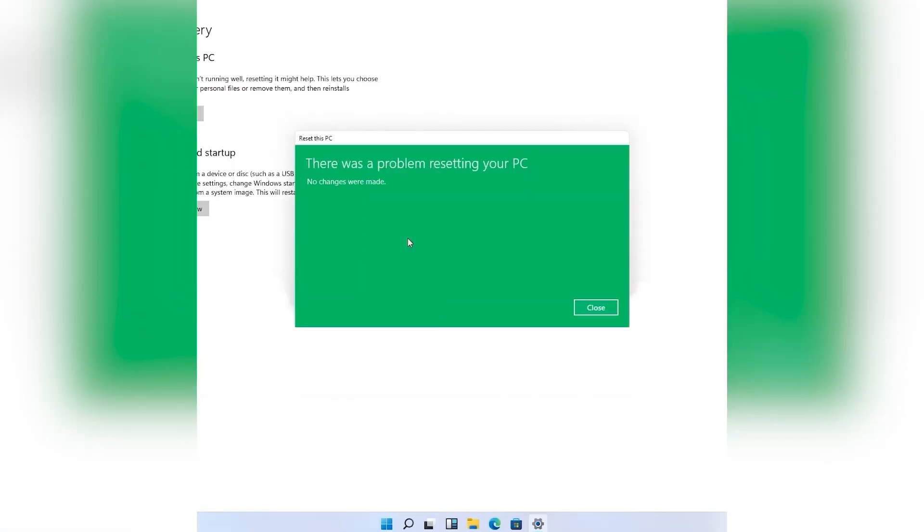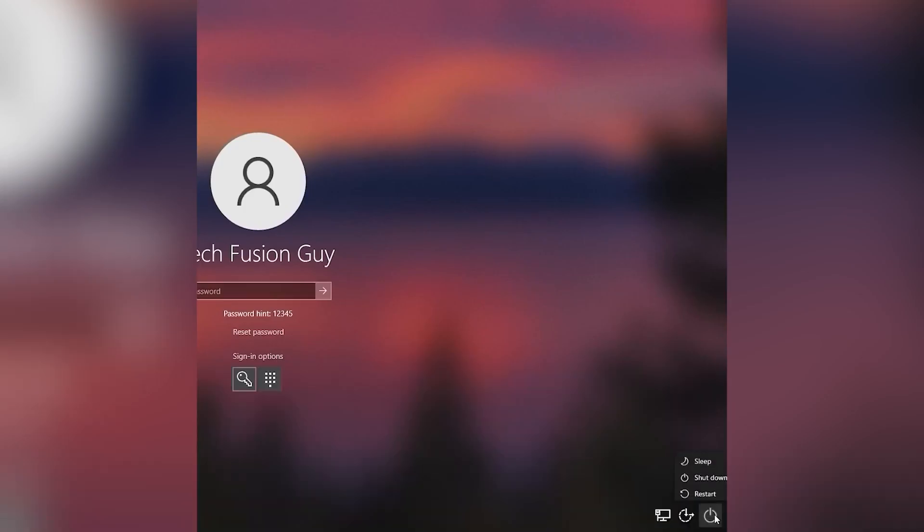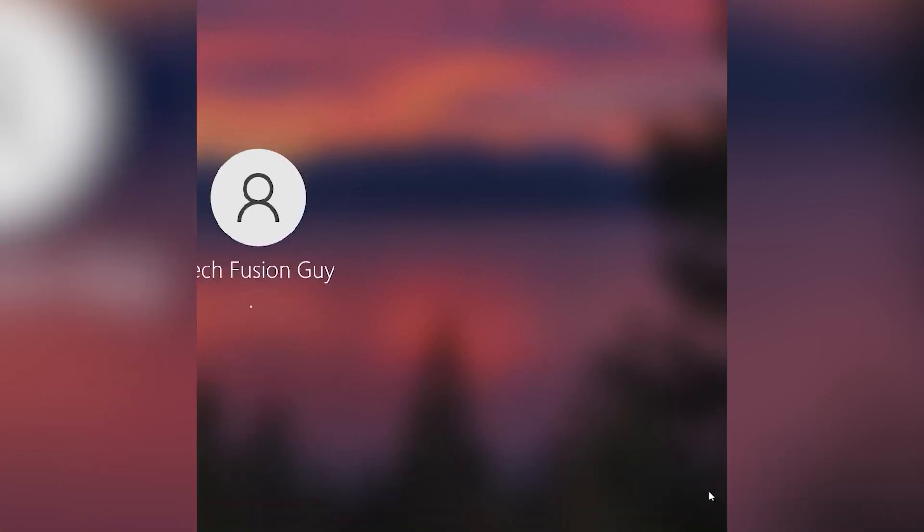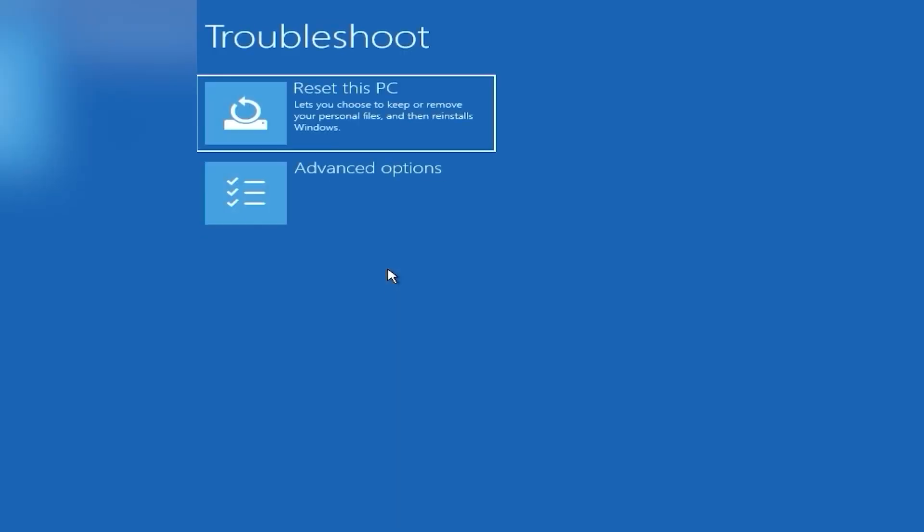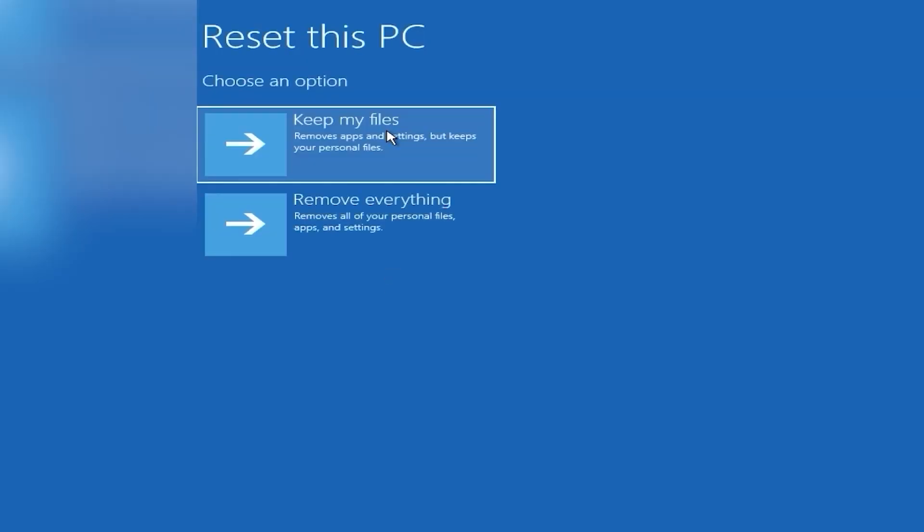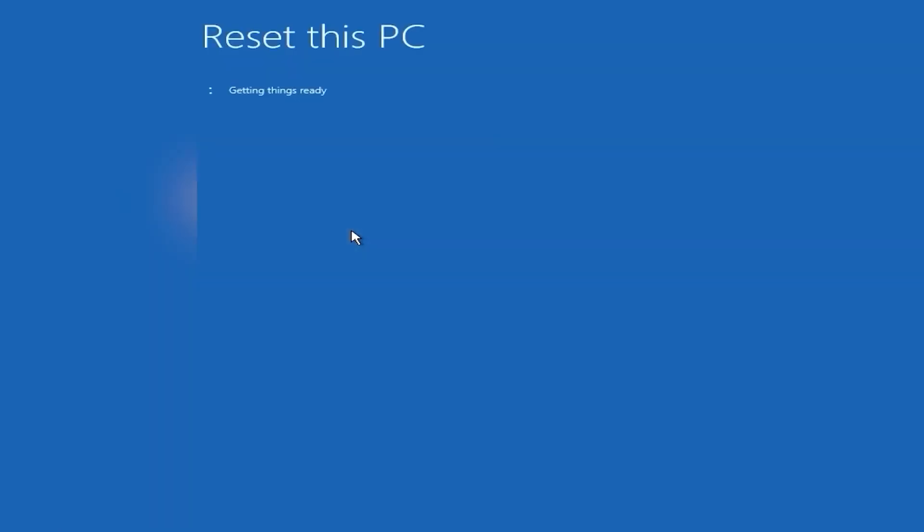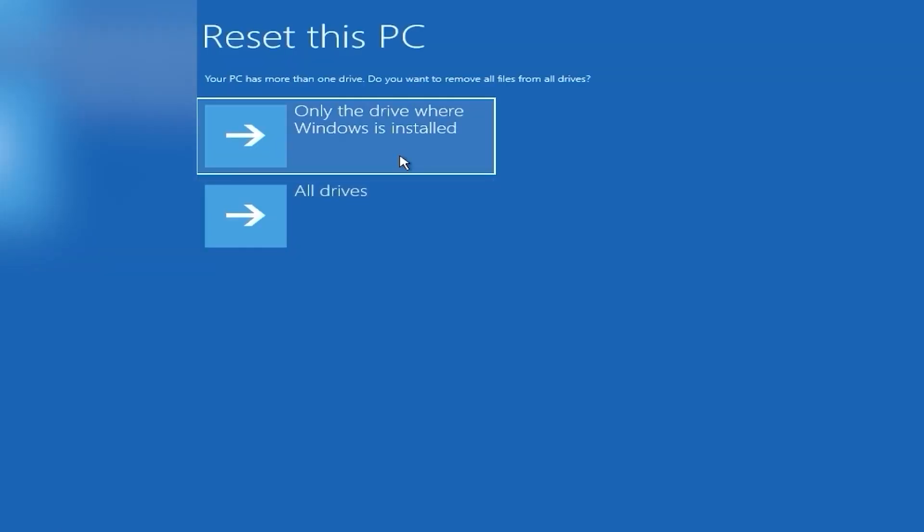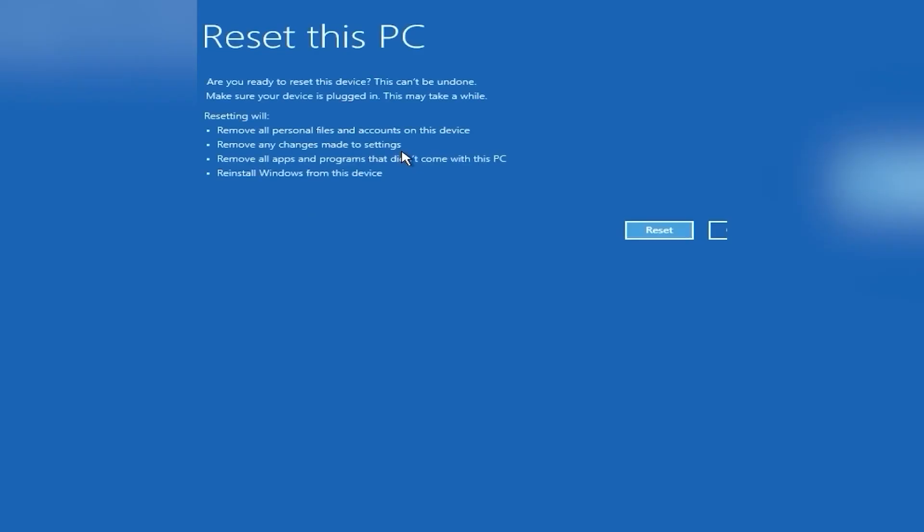But if you find any error while you try to reset your PC from Settings, then here is what you need to do: hold the Shift key, then click Restart. Now go to Troubleshoot, then Reset this PC, and choose what you want. You can try Local Reinstall from this device, and in a few more steps you'll successfully reset your PC.